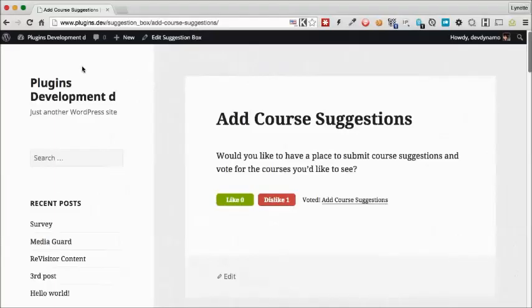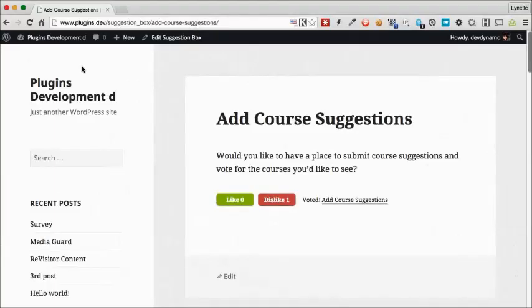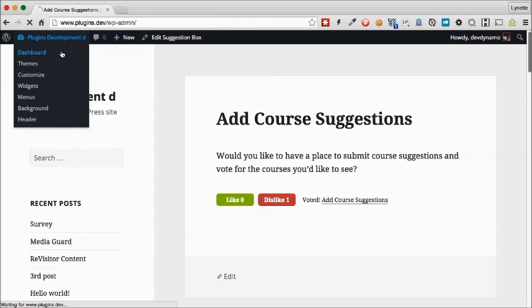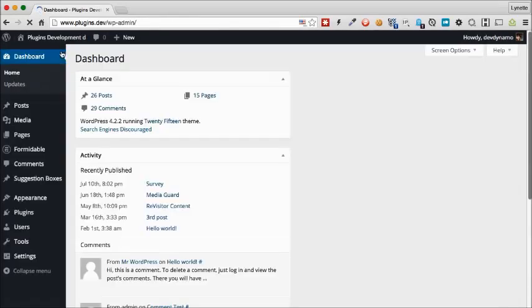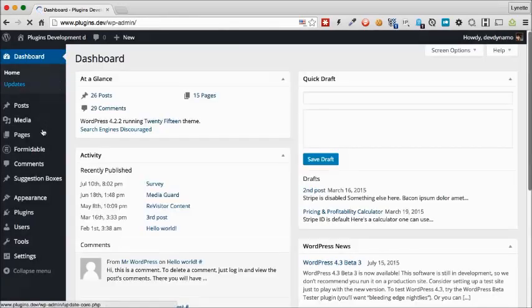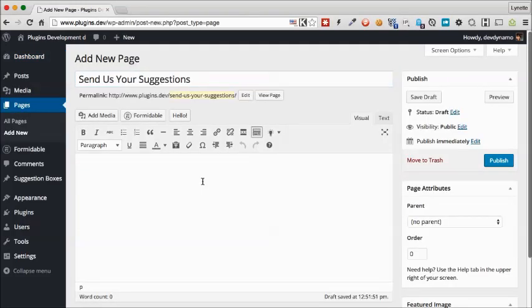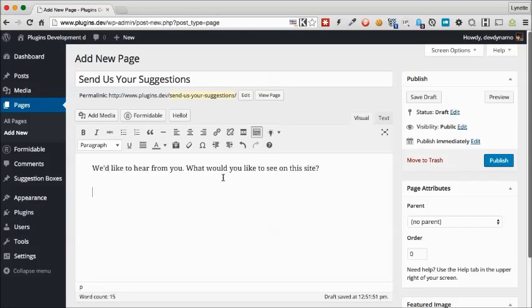So what if we want to allow people to submit suggestions to us? That's very easily done. We first want to create a post or a page. Usually we will create a page for this because it's static content. So let's do that. Give it a title, create your post like you would with any type of content. For right now, we're just going to give it a quick paragraph.